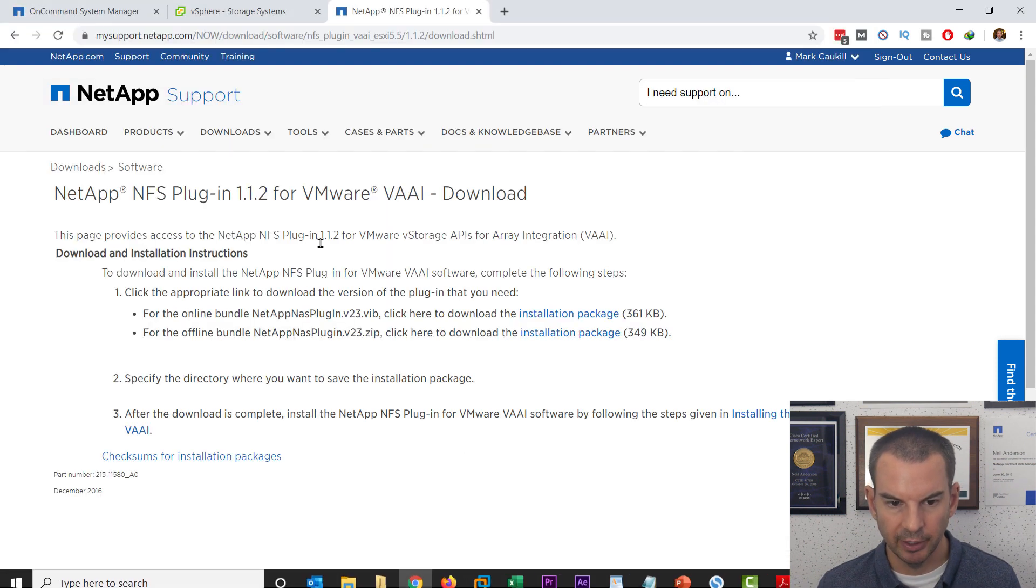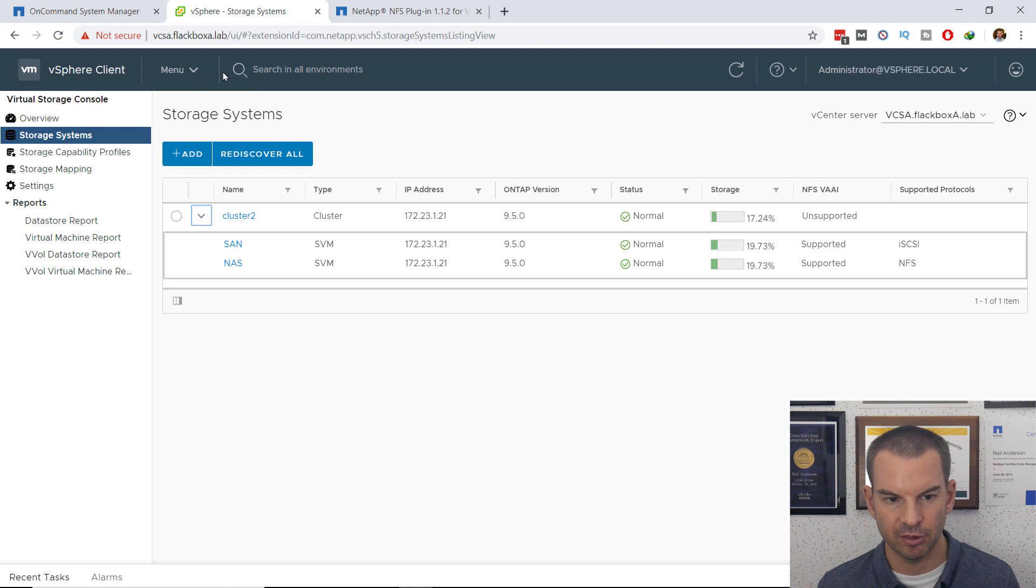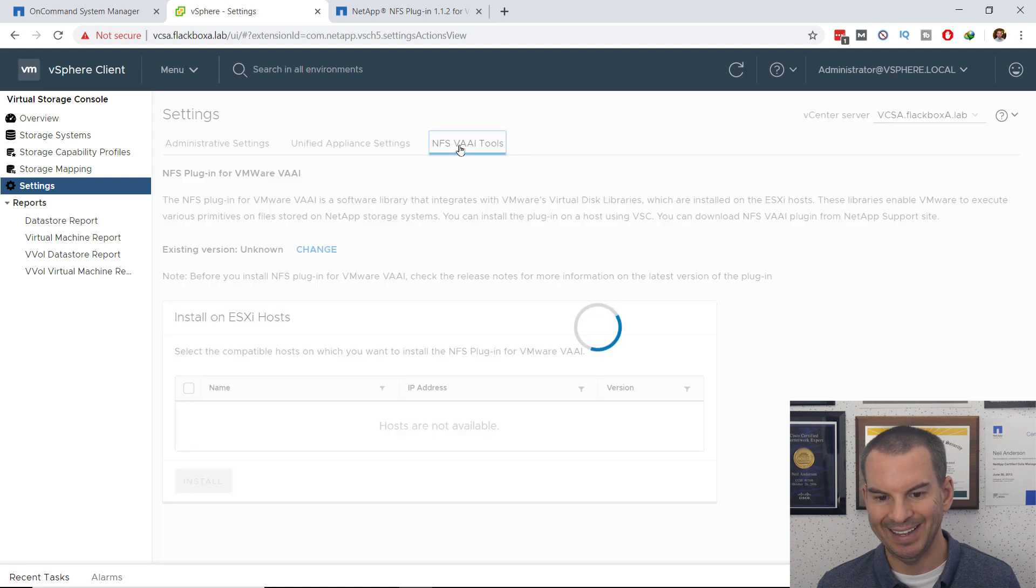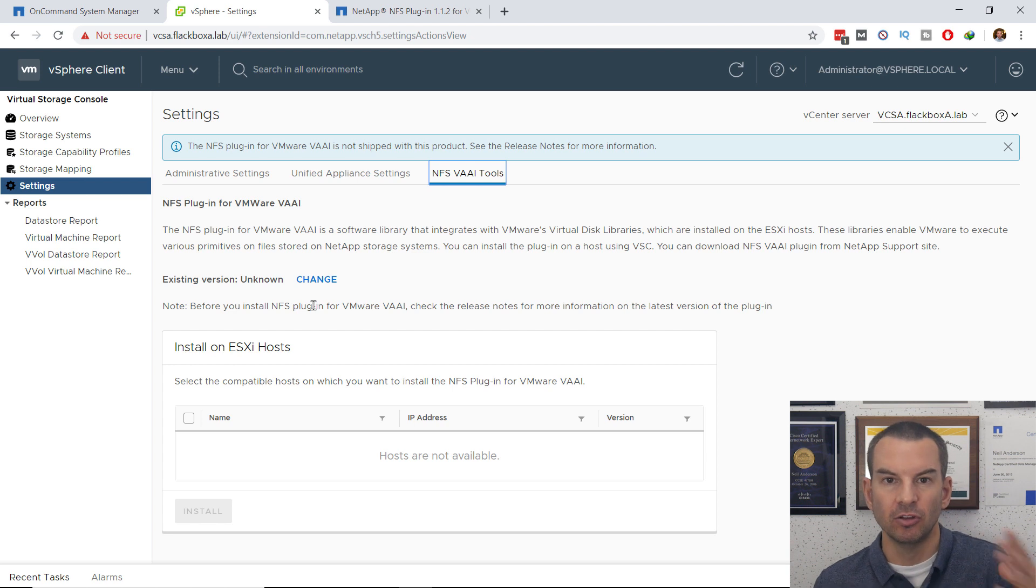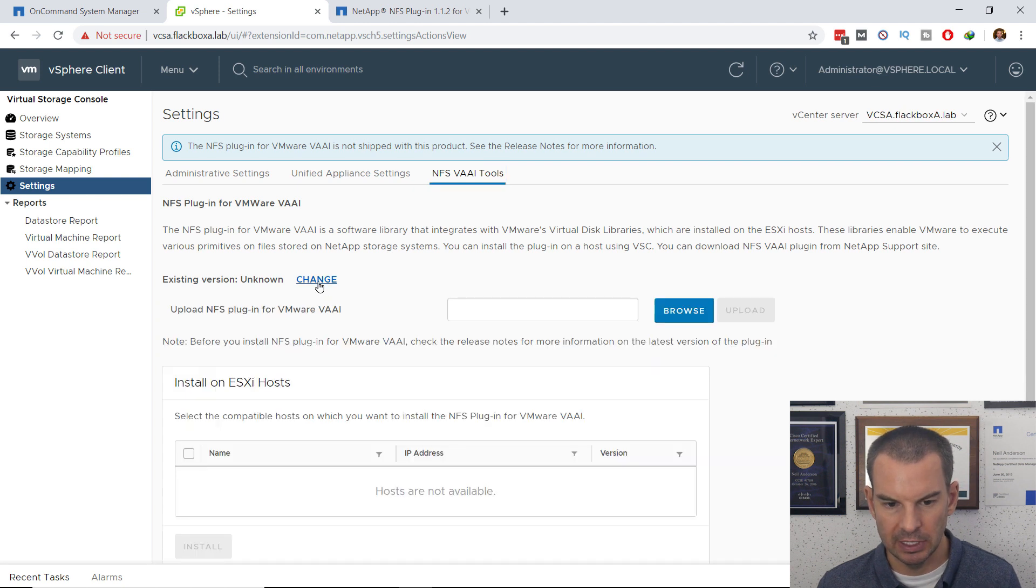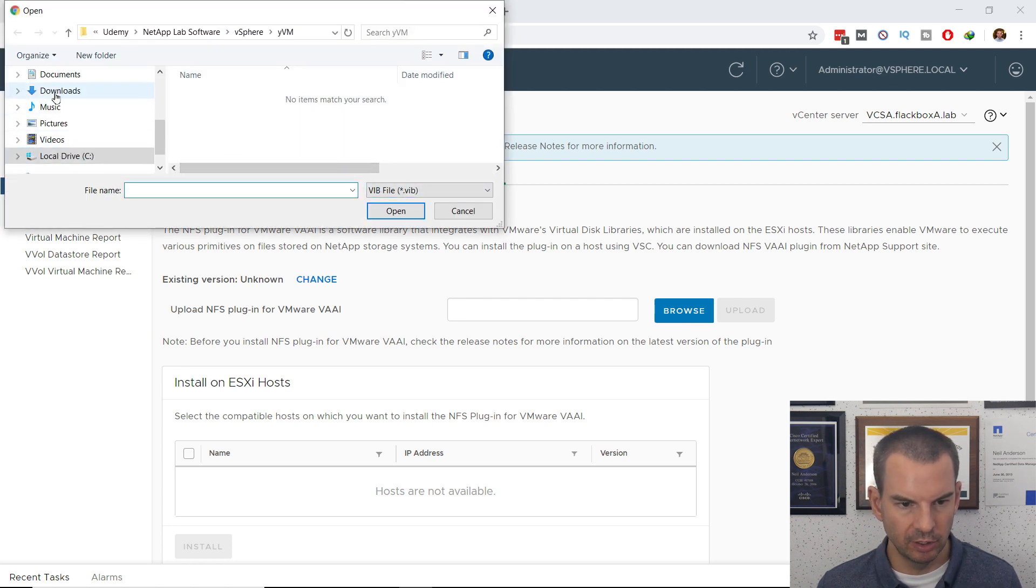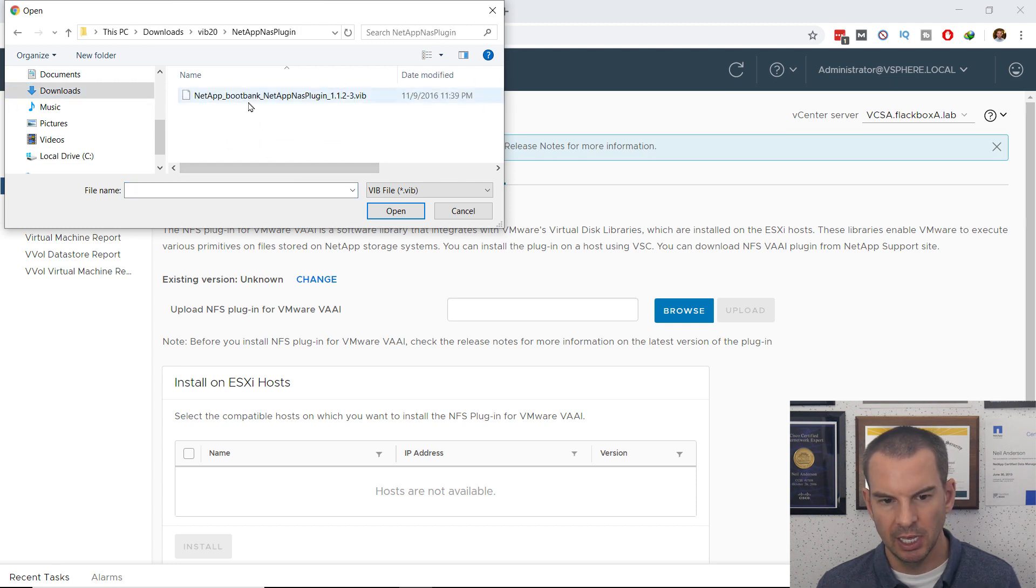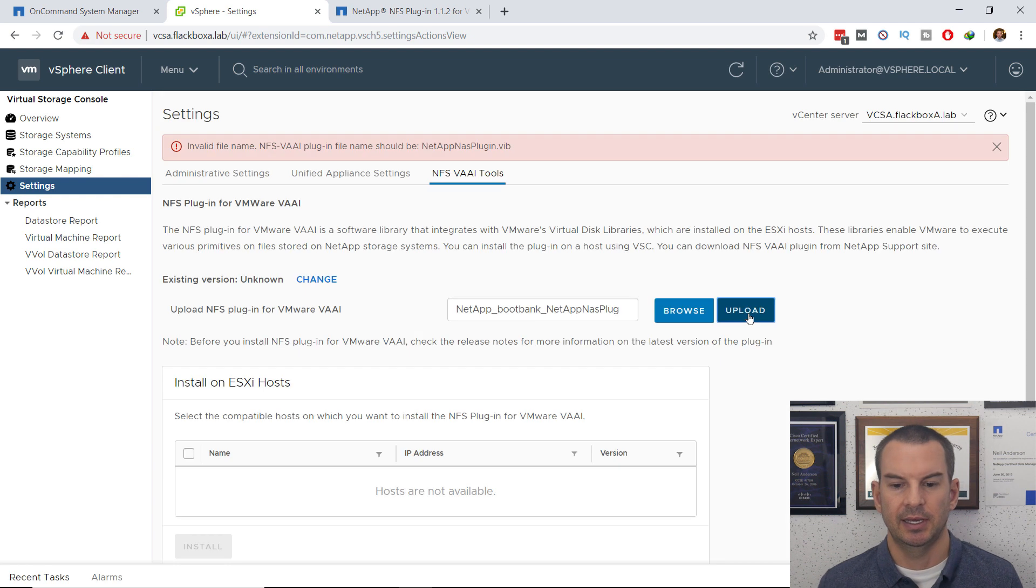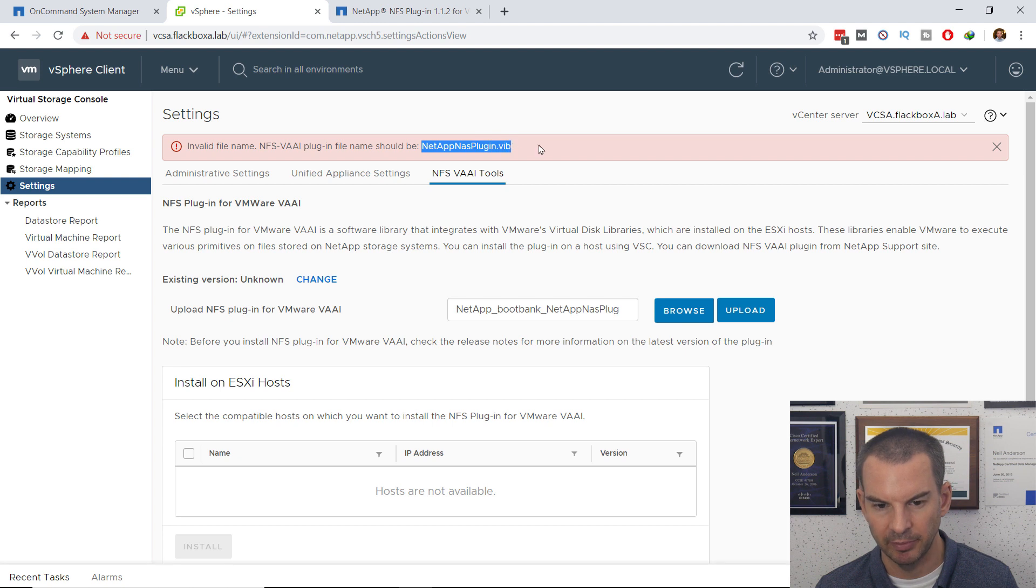I will go back into VSC, and then click on Settings, and then I'm going to click on the NFS VAAI tools. By default, it's not installed. It does not come built in with VSC, so that's why I need to add it in here. I'm going to click on the Change link here, and then browse to where I downloaded that extracted file, which is going to be in my Downloads folder, and then Vib20, and then NetAppNAS Plugin, and then double-click on that Vib file there. I'm going to try to upload it, and it's going to fail, and it tells me that the name should be NetAppNAS Plugin.Vib.